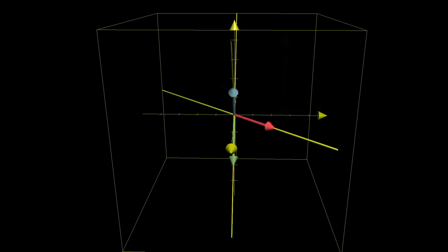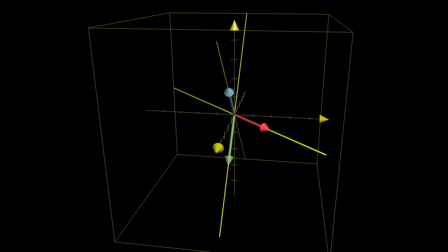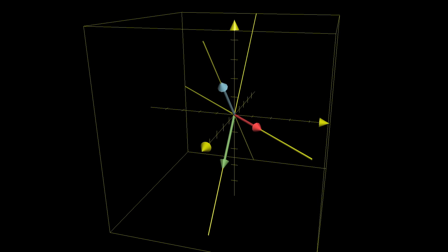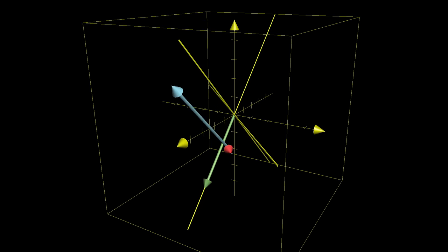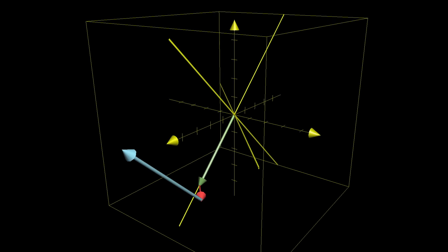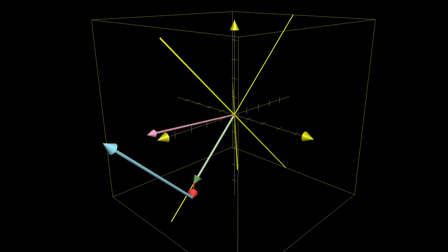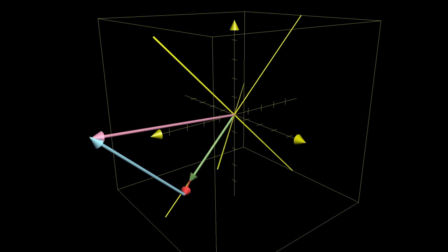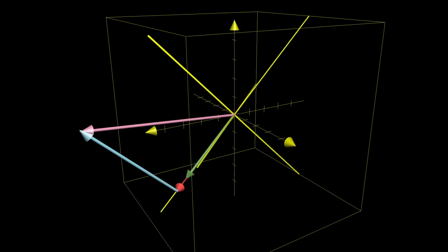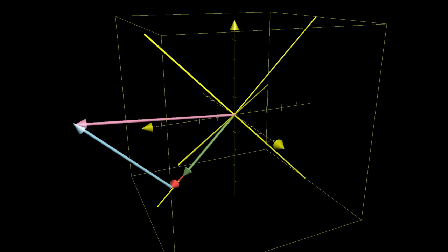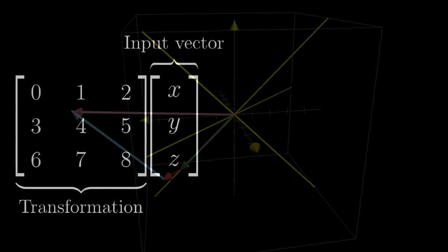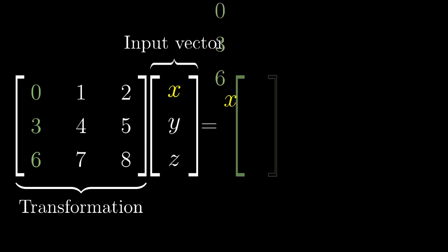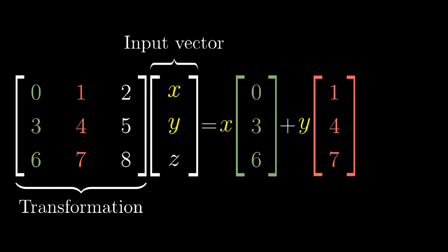And the important part, just like the 2D case, is that this scaling and adding process works both before and after the transformation. So to see where your vector lands, you multiply those coordinates by the corresponding columns of the matrix, and then you add together the three results.